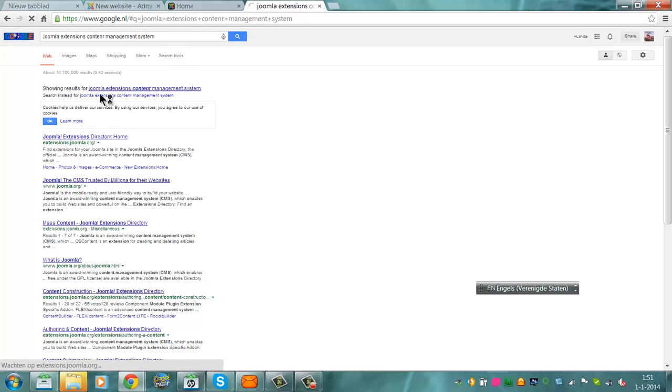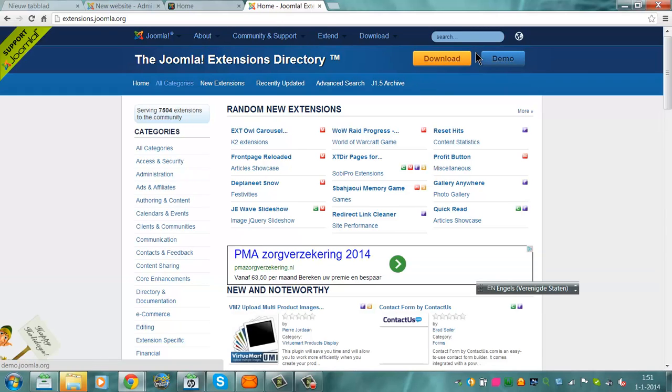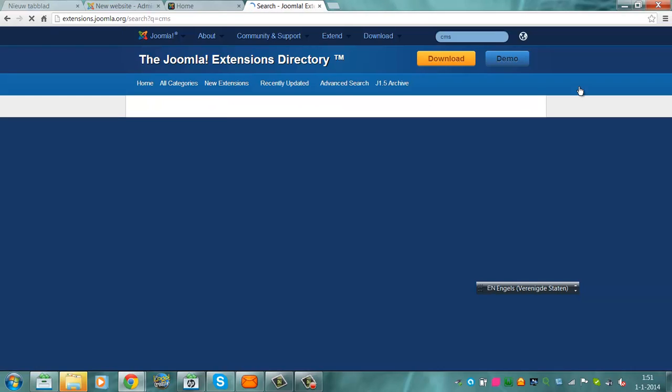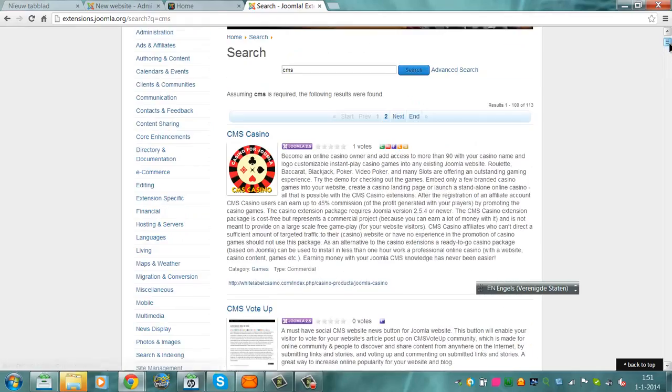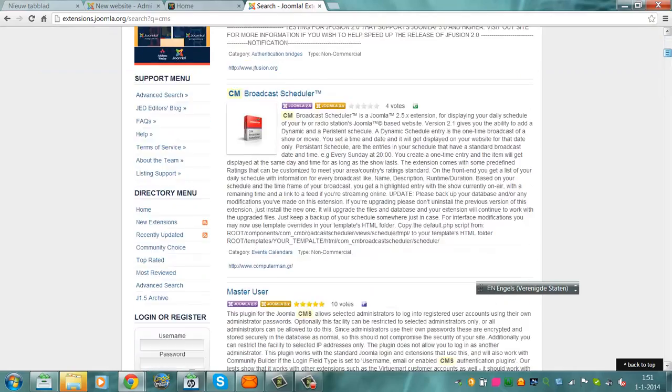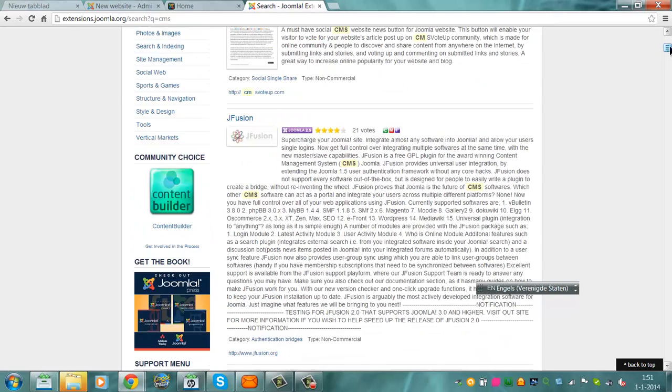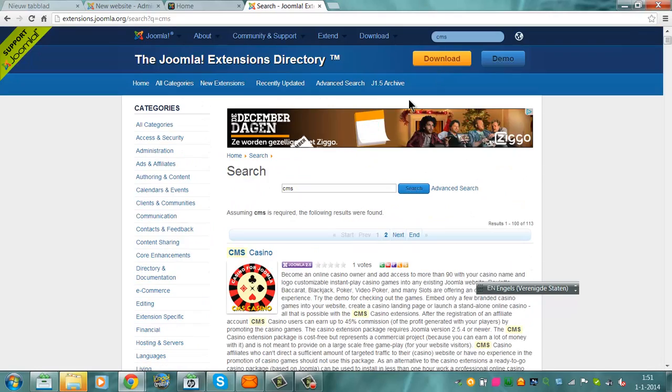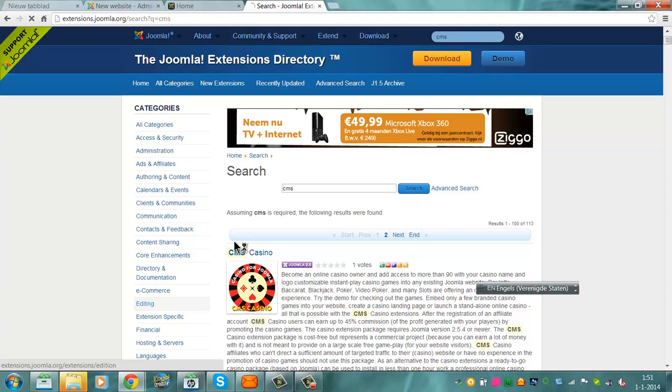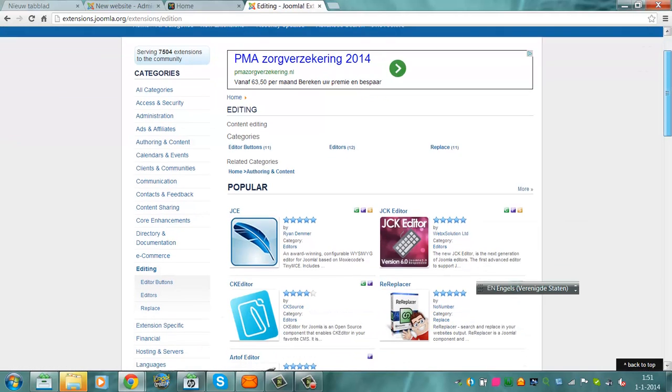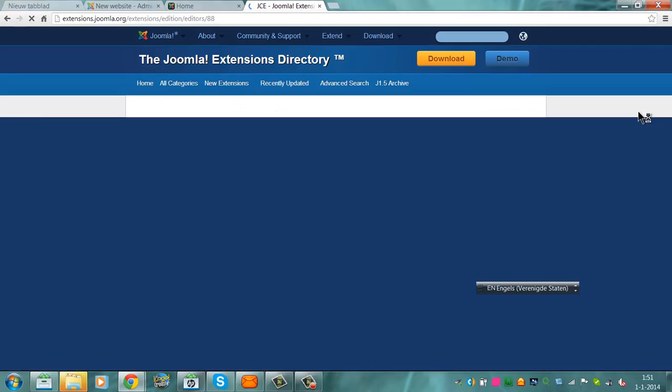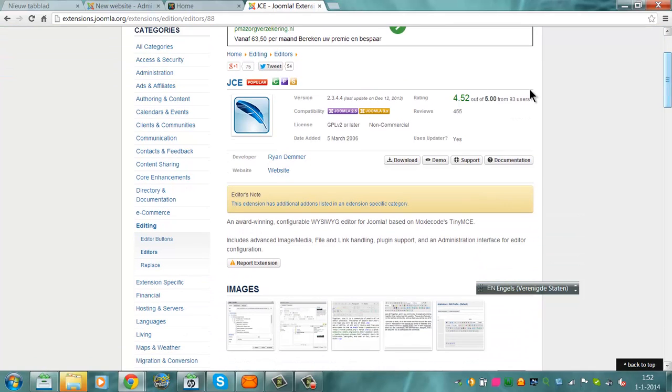Joomla, Joomla extensions, content management system. Well, we go to the Joomla extensions here and we click on CMS, content management system. Let's search editing. JCE, another content management system. We can also use it on Joomla 3.0. You can download it.